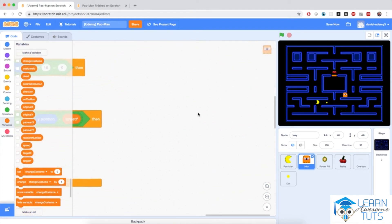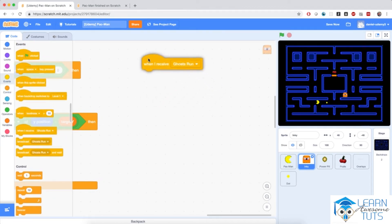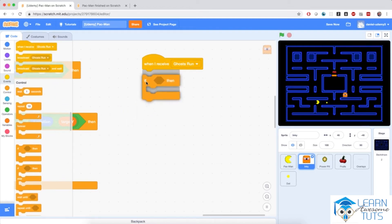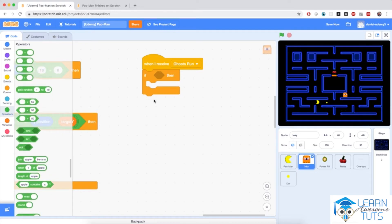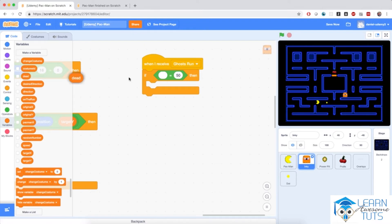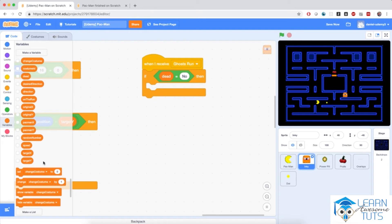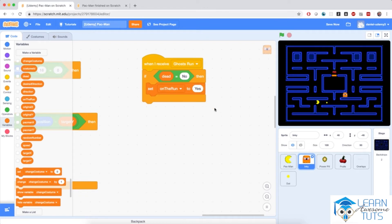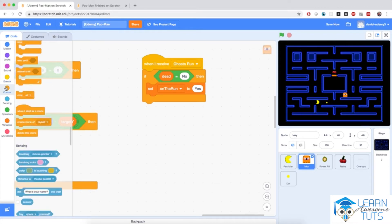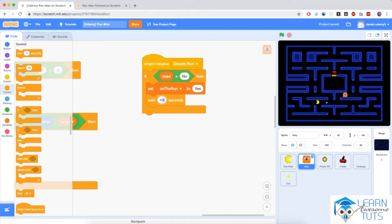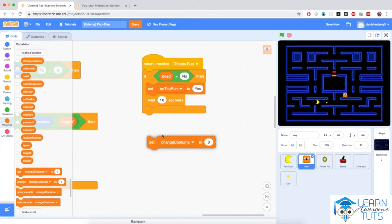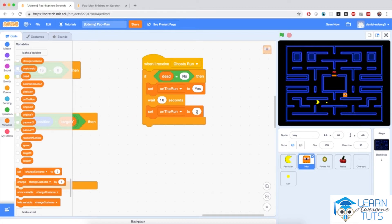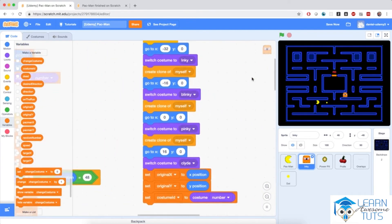When I receive the 'ghost run' message, I'm going to do the following: if the ghost is not already dead — so if dead equals no — I'm going to set 'on the run' to yes. And after 10 seconds, I'm going to revert it back to no, because the ghost will not stay on the run forever. On its own this script doesn't do much, because the ghost will still continue to follow Pac-Man given that it always adjusts its target X and target Y.